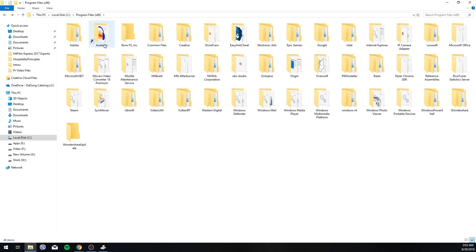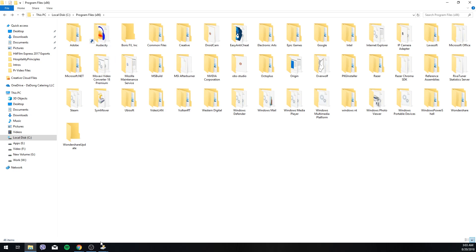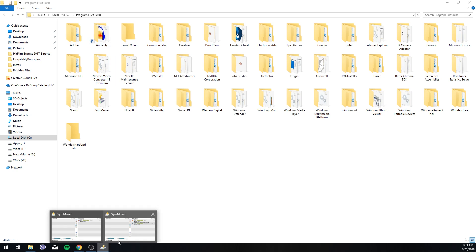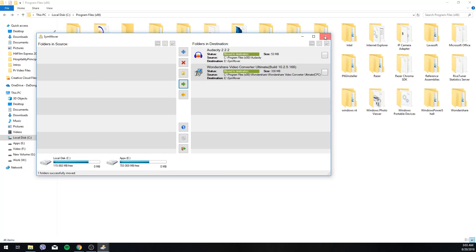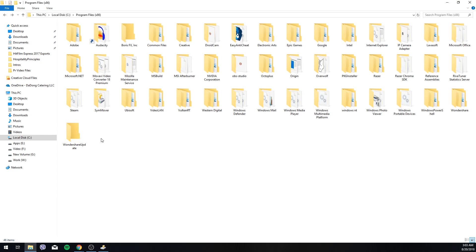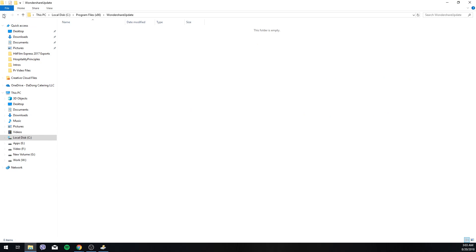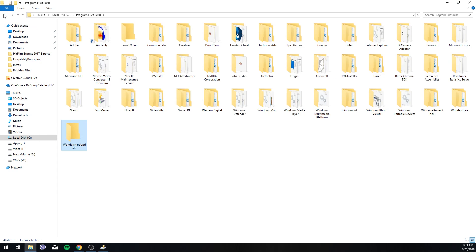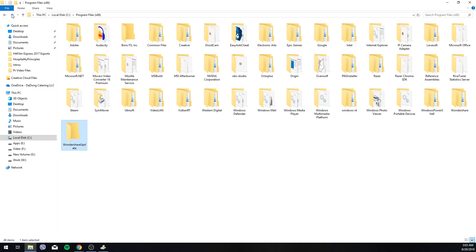So basically when I click on that let's check how this is going. It says move to destination. Folder is empty. All right.